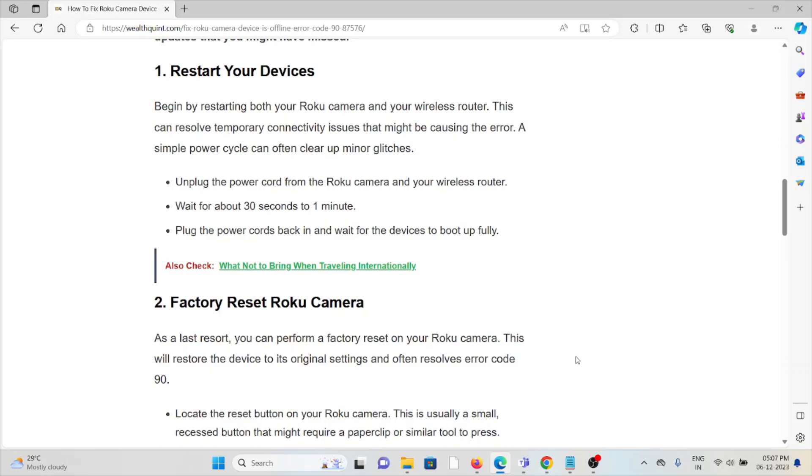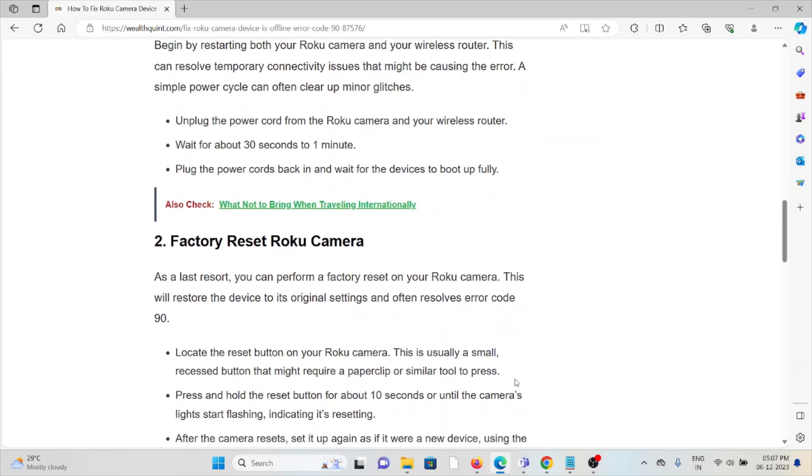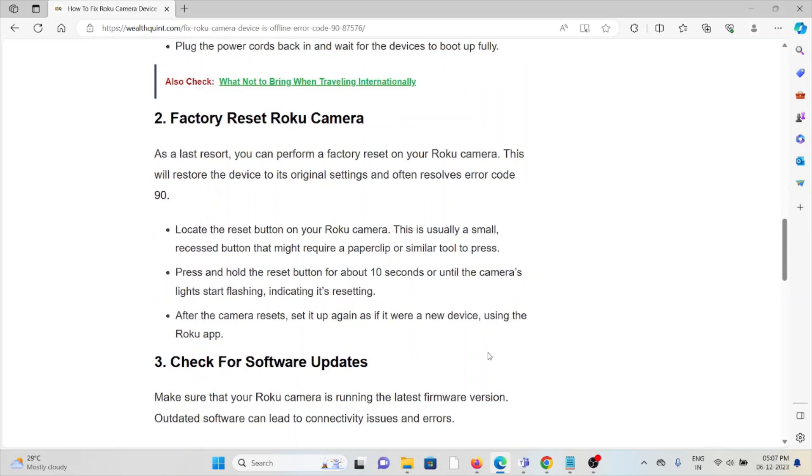The second method is factory reset Roku camera. As a last resort, you can perform a factory reset on your Roku camera. This will restore the device to its original settings and often resolve error code 90. Locate the reset button on your Roku camera - this is usually a small recessed button that might require a paper clip or similar tool to press.